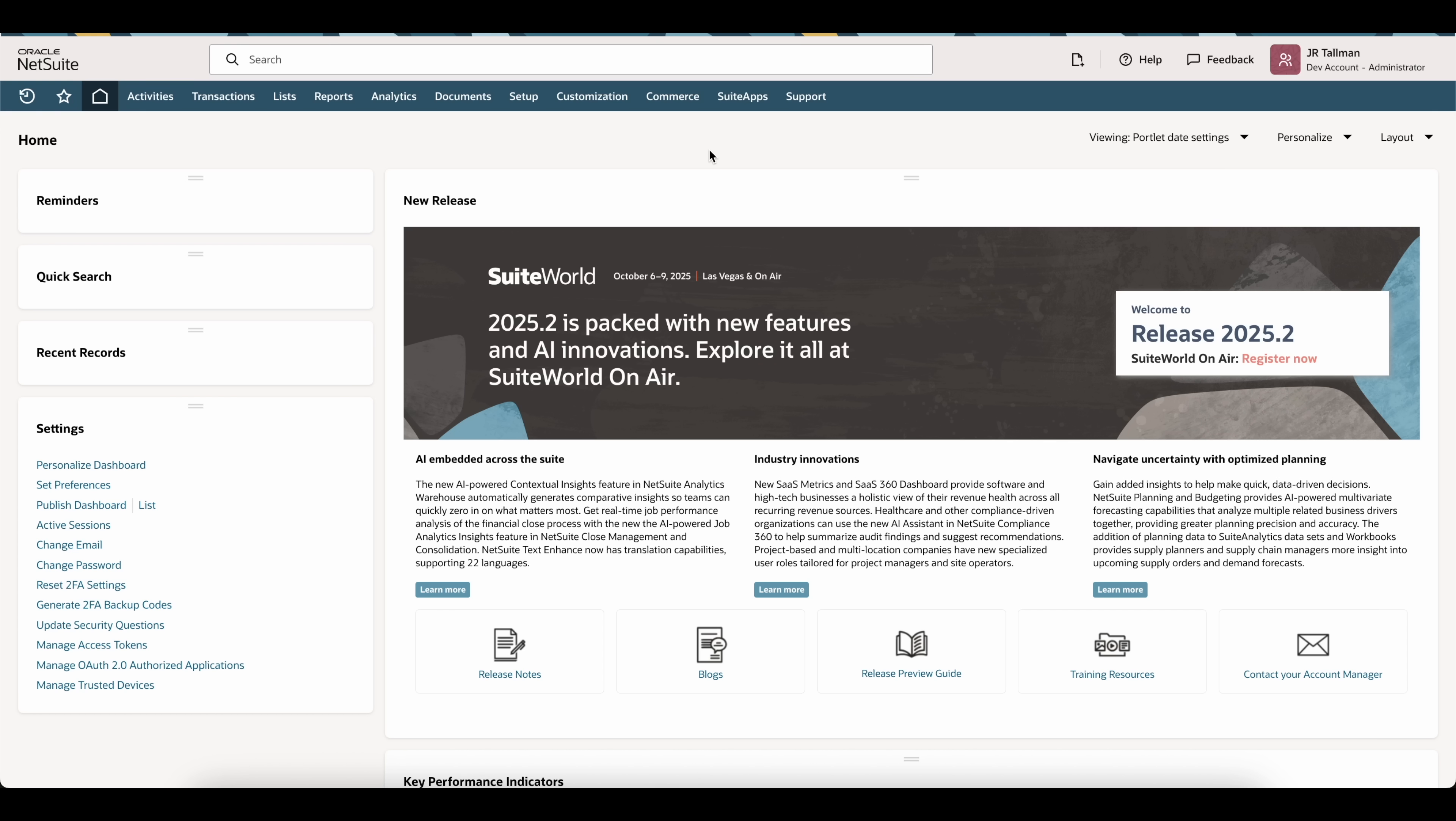Hi, my name is J.R. Tallman and in this NetSuite tutorial I'm going to show you how you can connect your NetSuite environment to ChatGPT. Before we get started, you will need to have a Plus, Pro, or Business license within ChatGPT to connect to NetSuite. Keep that in mind as the free plan will not work.